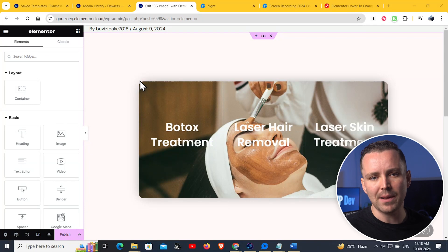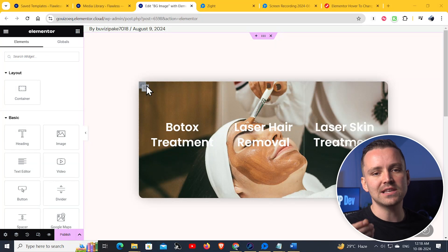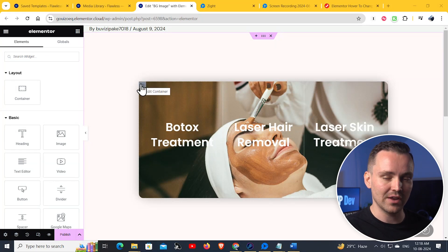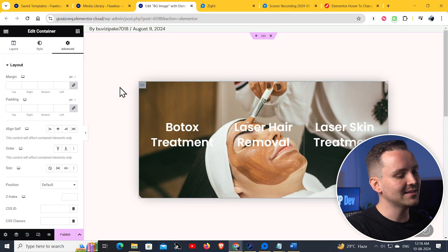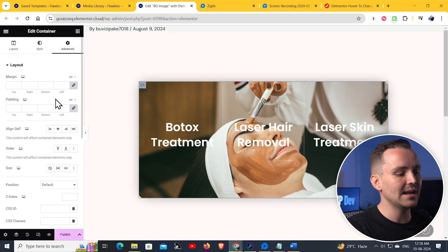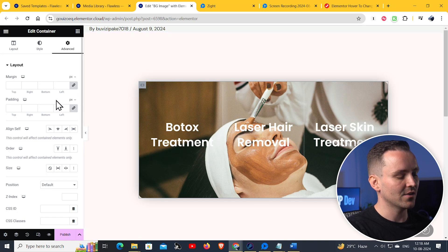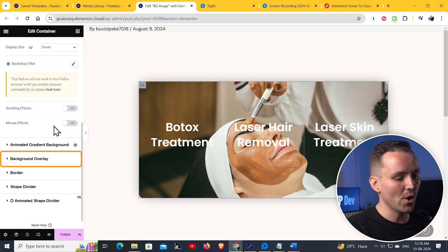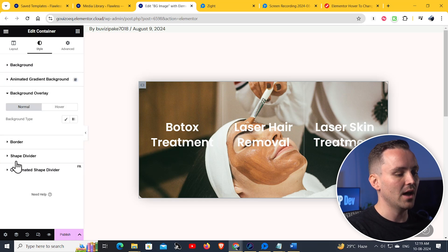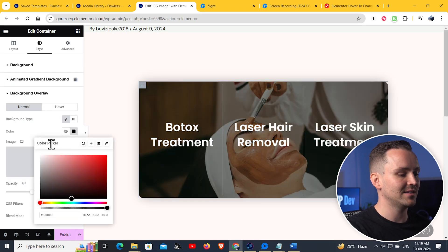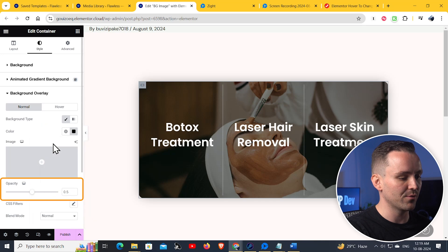Now we need to add another animation that changes the image when we hover over the inner containers. Before doing that, let's add a background overlay to the main container for our overlay text so that it is more visible. Go to Style, scroll down to Background Overlay, and under Hover, choose the color black and set the opacity to 0.3.